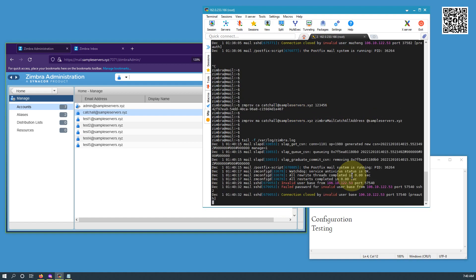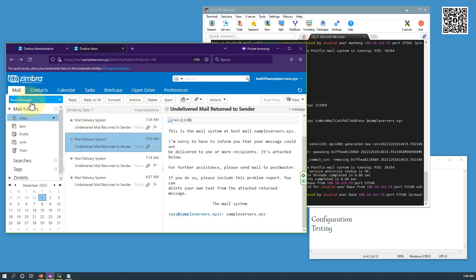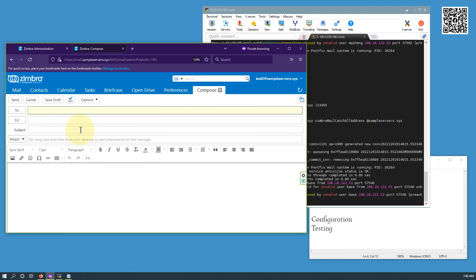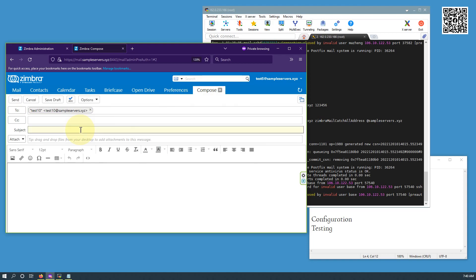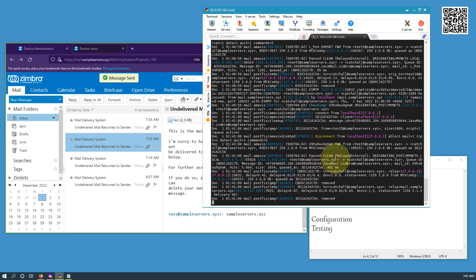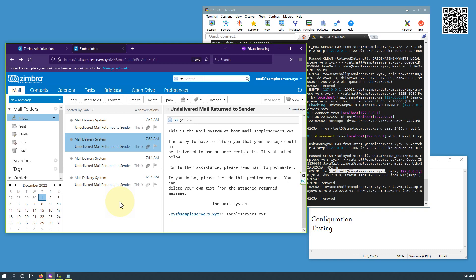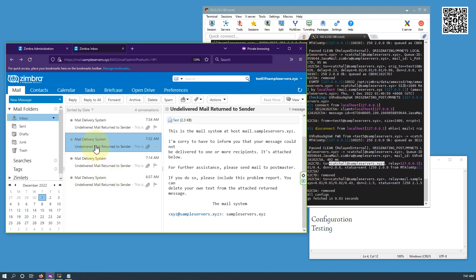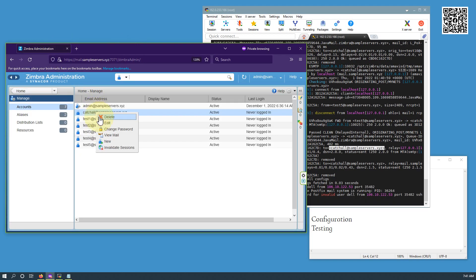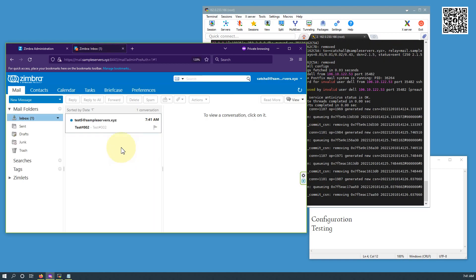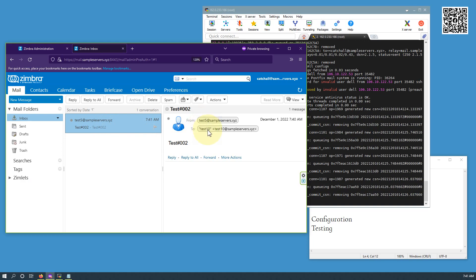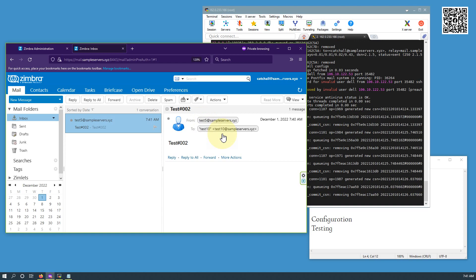Let me open the log again and try to send an email to test10. As you can see from the log, the mail from test5 is delivered to the catch-all address because test10 doesn't exist in the server. But this time the server doesn't provide any bounce-back because the catch-all address is set. If we go back to the mailbox of the catch-all address, you can see it has the mail from test5 to test10 — since test10 doesn't exist, this mail landed in the catch-all inbox.